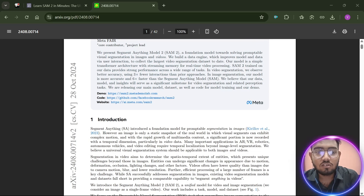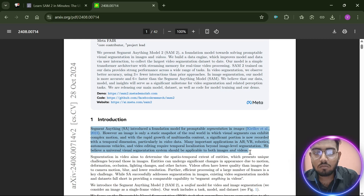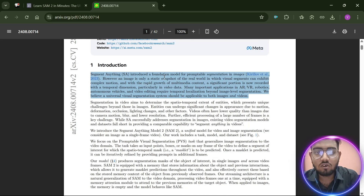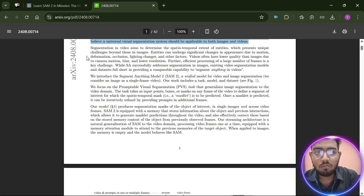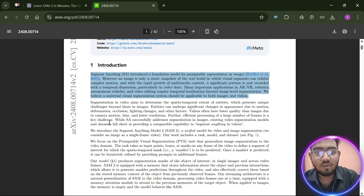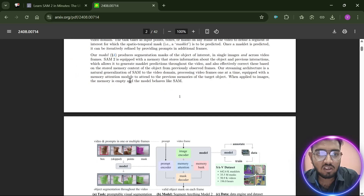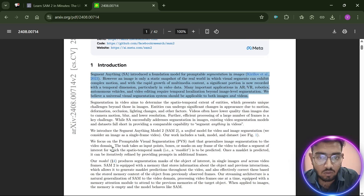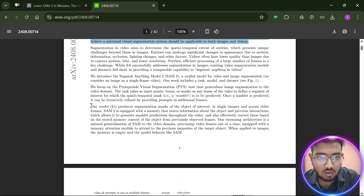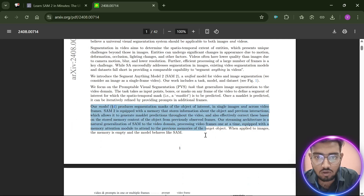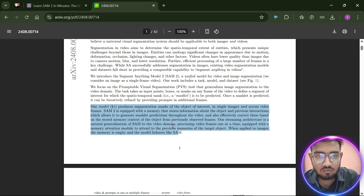In the introduction, the paper tells us about the original SAM model, which was good for static images but was not able to segment anything in video data — which was a problem. SAM2 was built on SAM1 but added more features to process video segmentation. Its streaming architecture is a natural generalization of SAM to the video domain, processing video frame one at a time.